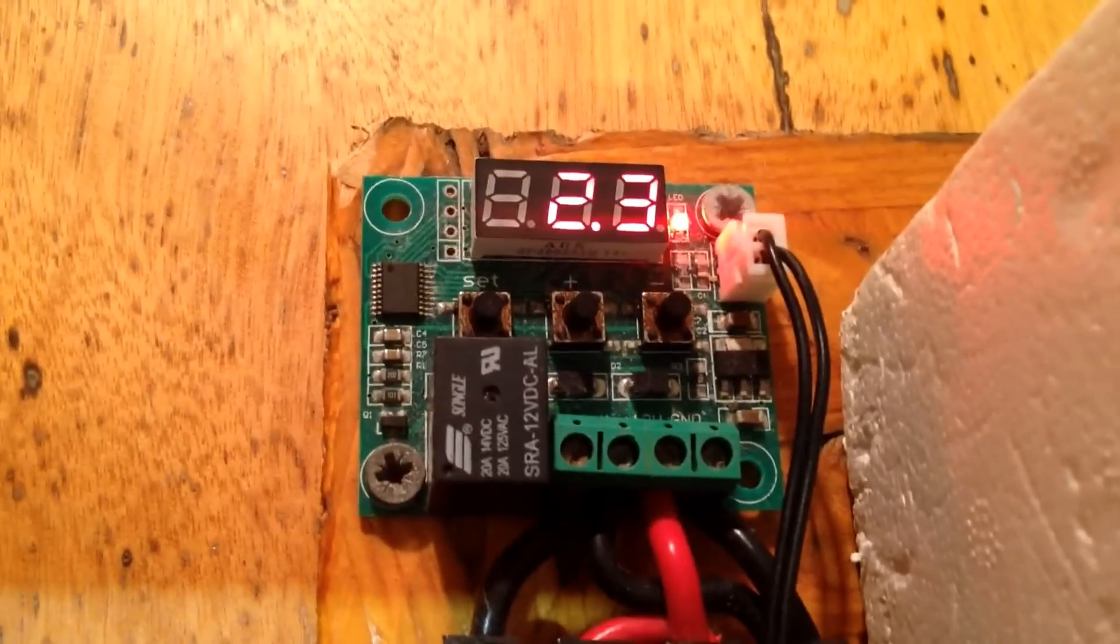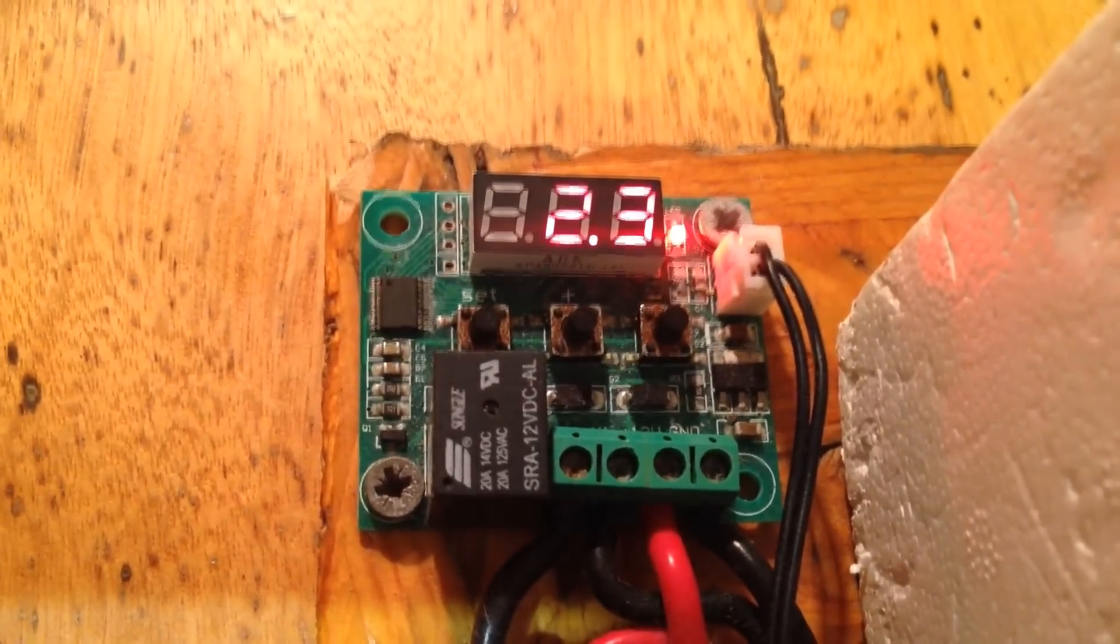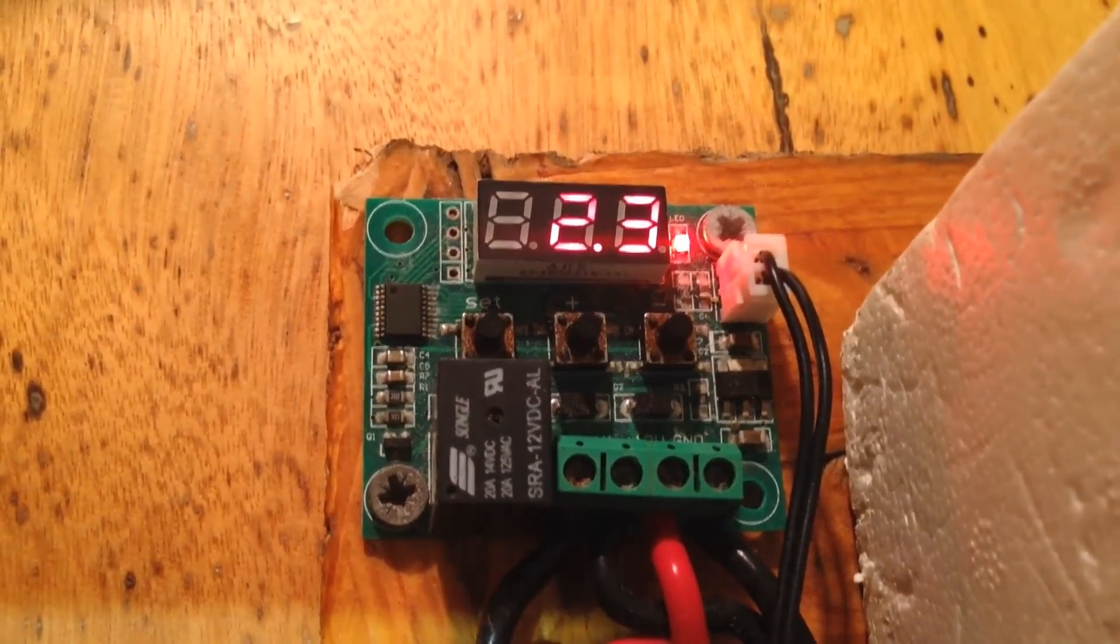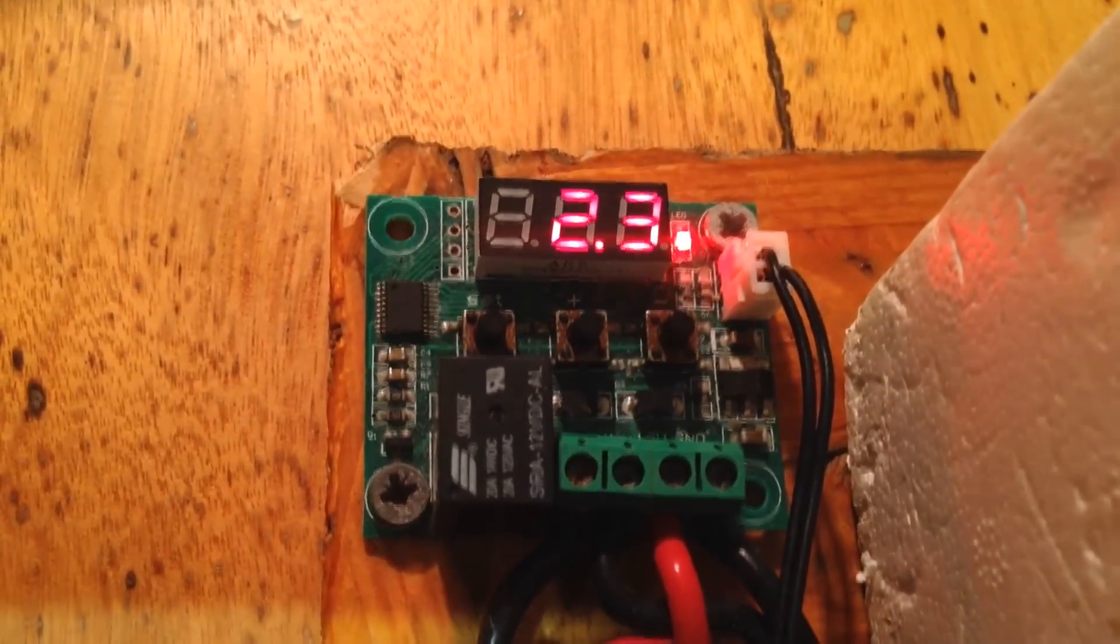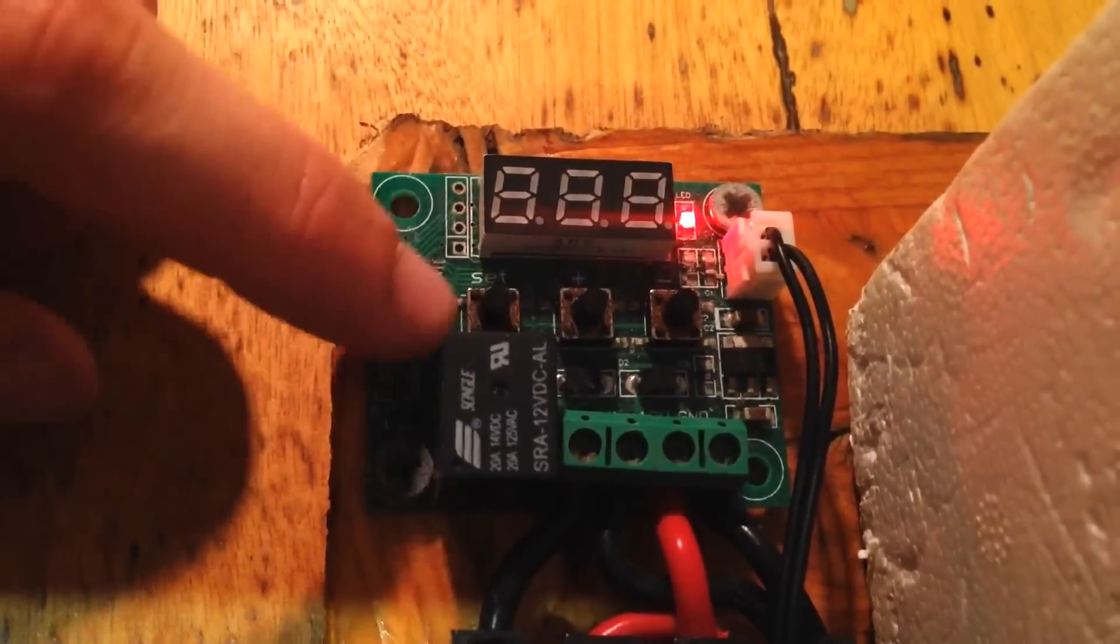Right now, you can see it says 2.3 degrees. And to adjust that temperature, it's actually very easy. It's got buttons.